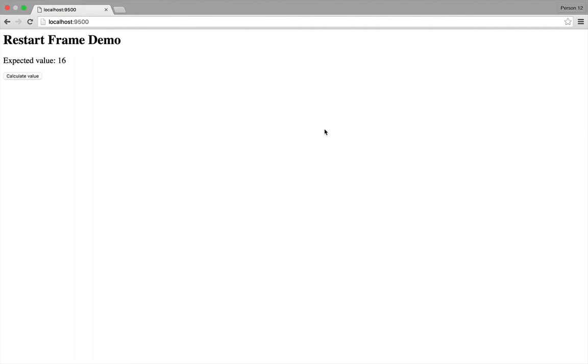I made this little demo app, and when I click on Calculate Value, you can see it calculated the value 20, but I expect it to be 16. So let's have a look at what's going wrong.